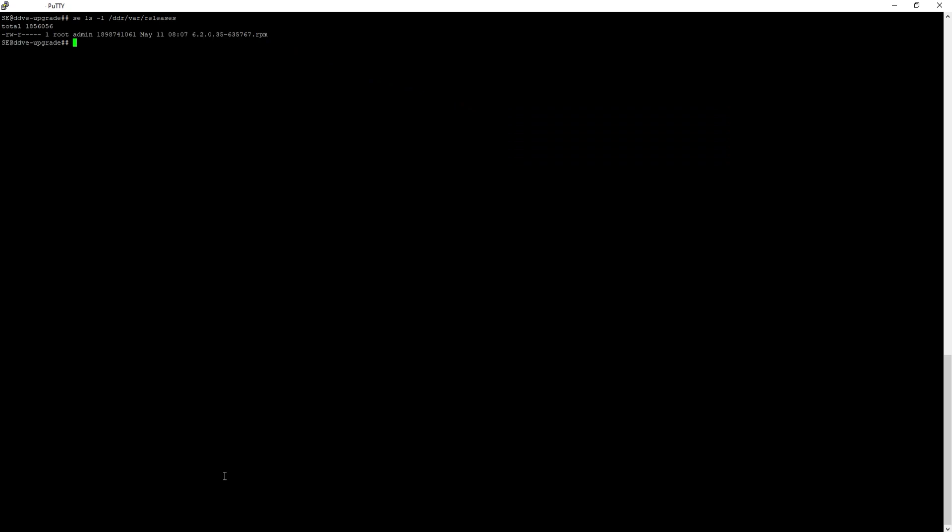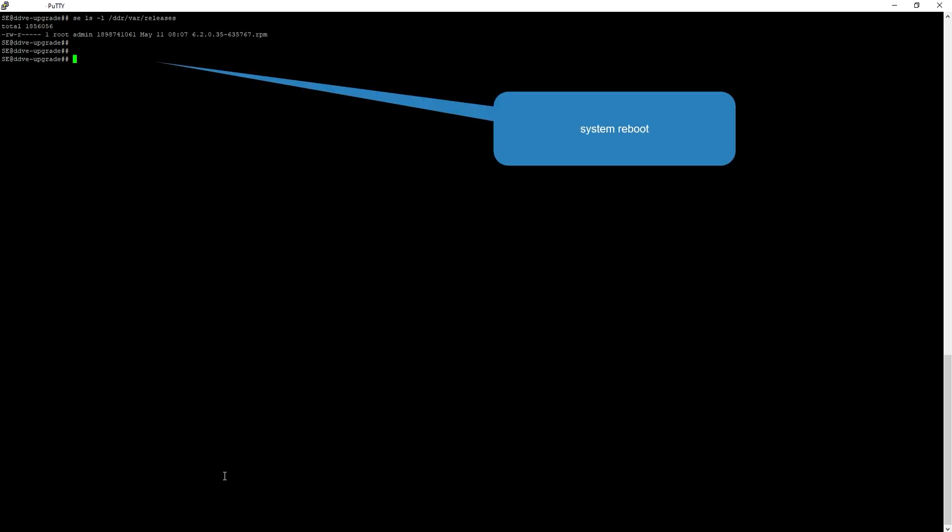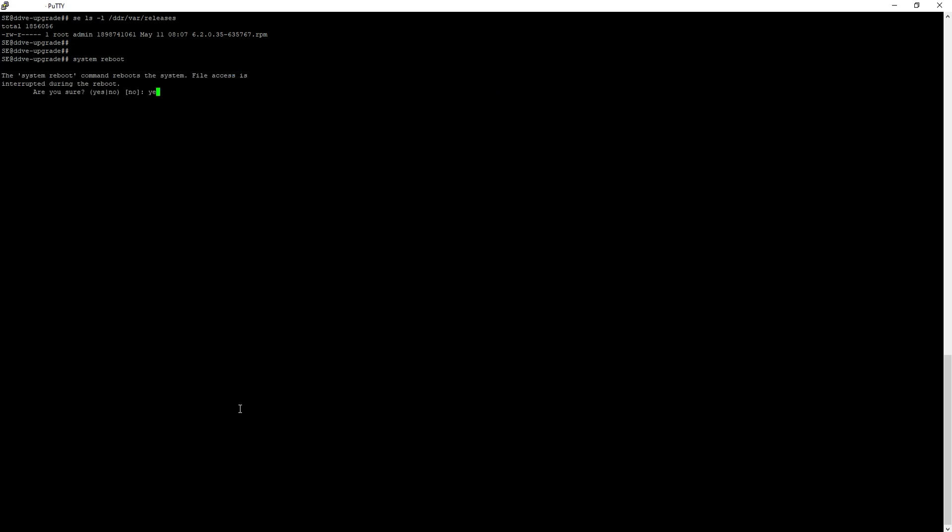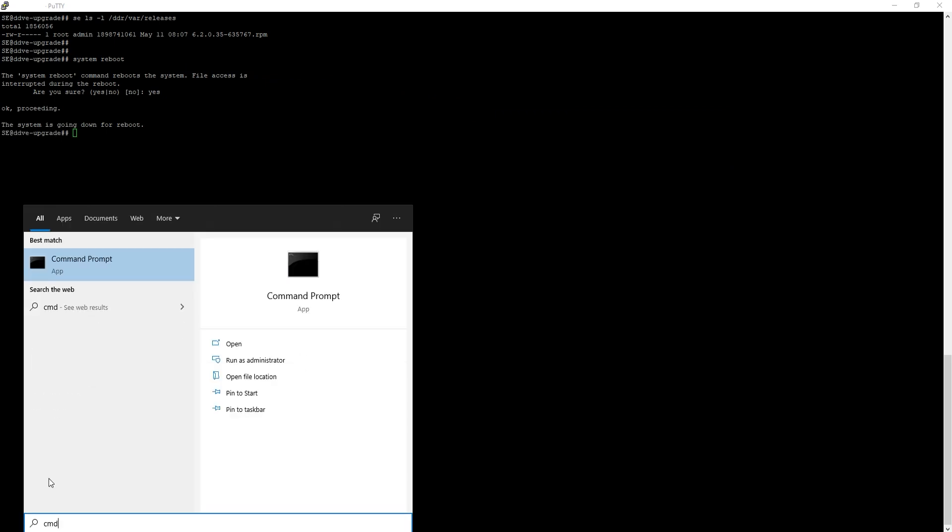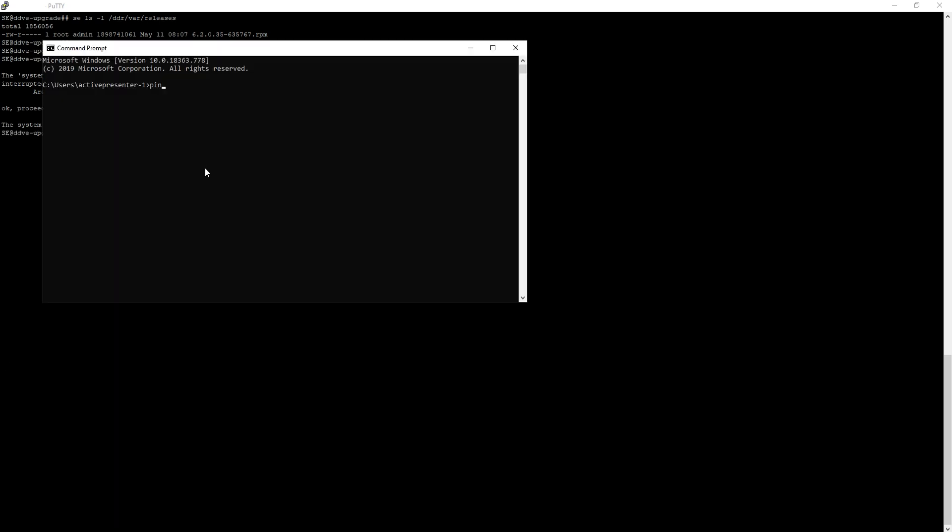Now it is time to reboot the system before we start the upgrade. To monitor the system, open a command prompt and ping the Data Domain IP address.